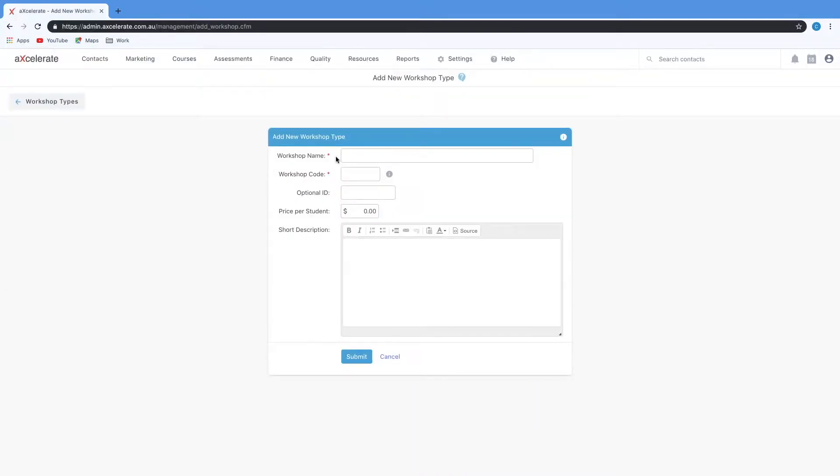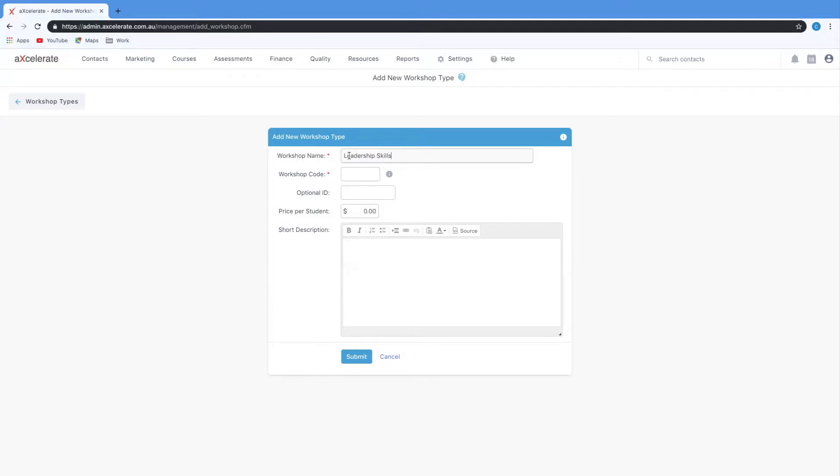You'll find that because of these red asterisks it's mandatory to put in a workshop name and code but the rest of these fields are optional. For this example I'm going to call my workshop name Leadership Skills. For your workshop type code you might just want to use a somewhat recognizable abbreviation of your workshop name. For example, I might call it L Skills.